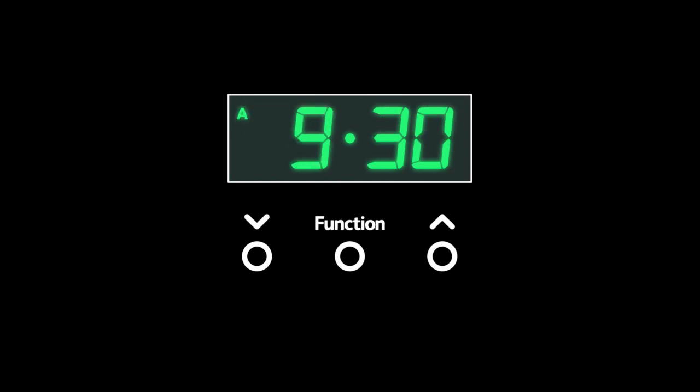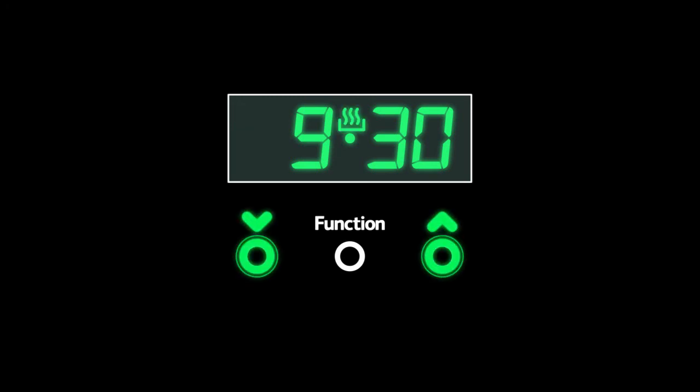The timer will then switch the oven on at 5:30 for one hour. And finally, to cancel a setting at any time, press and hold the plus and minus icons together.